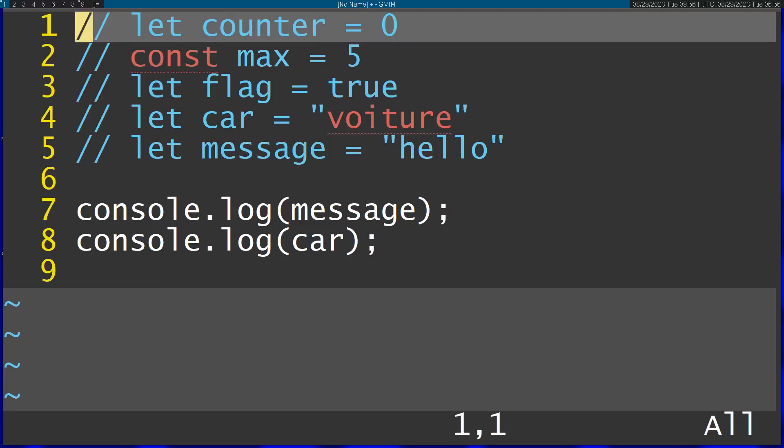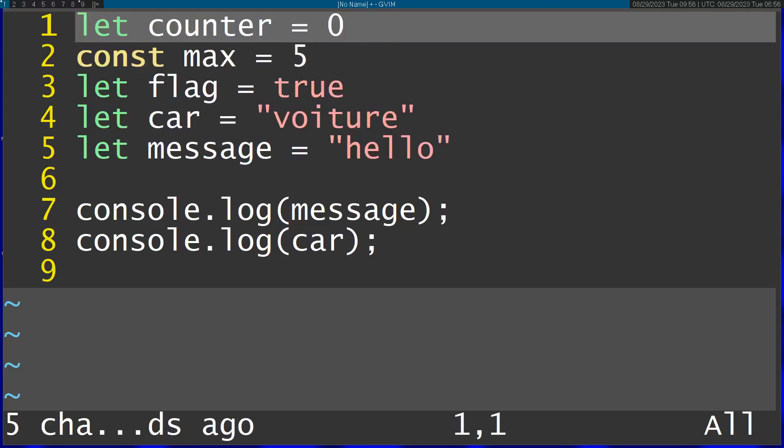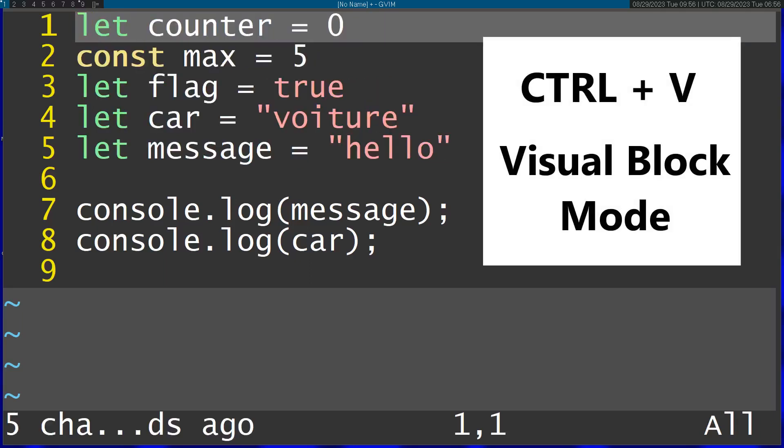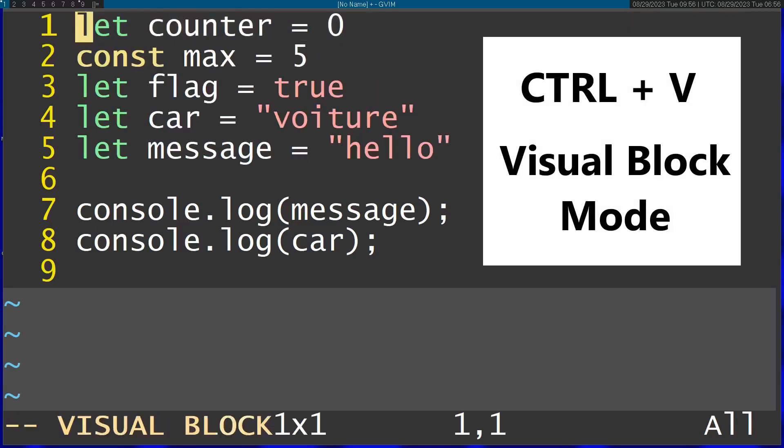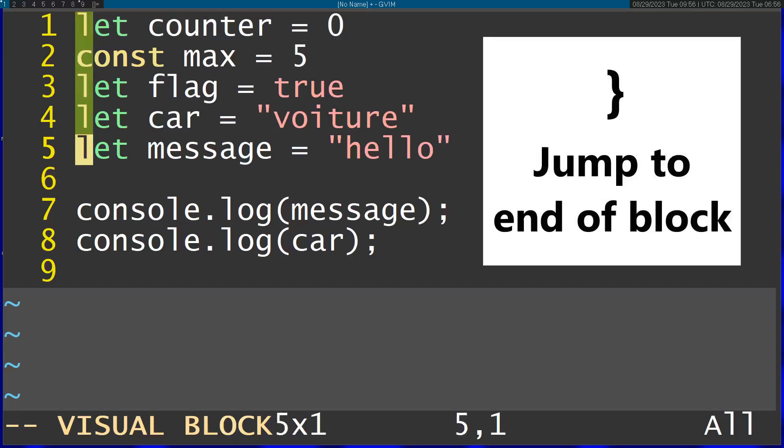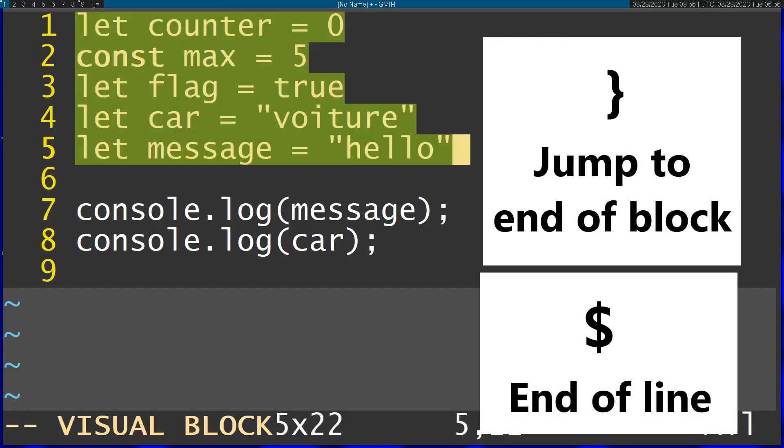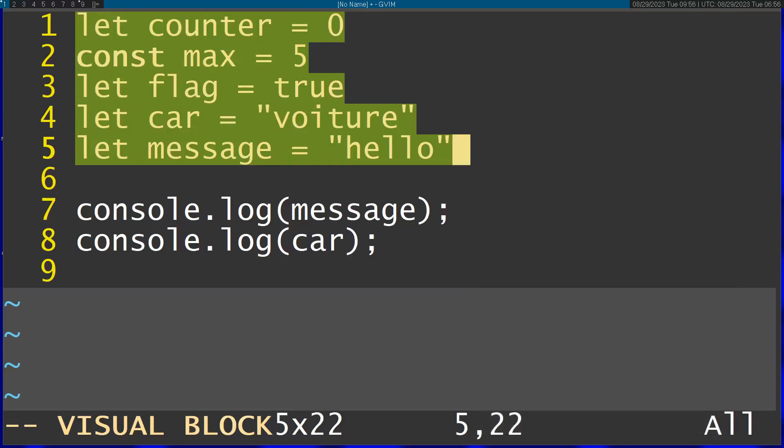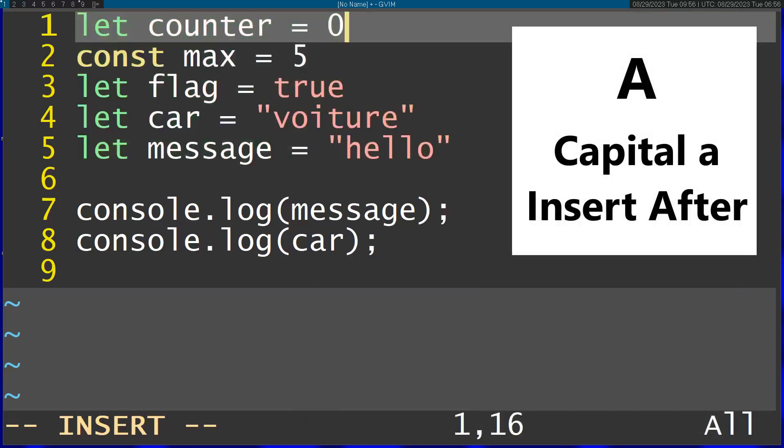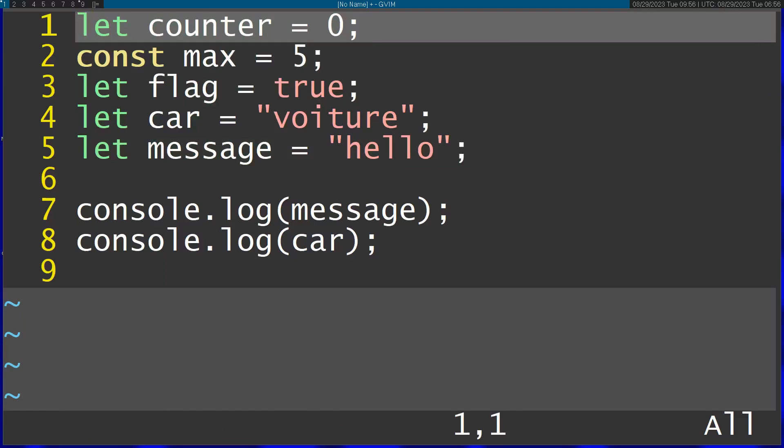In the same way, I can enter visual block mode again with Ctrl V and go to the end, and then I'm going to add a semicolon to all these lines. So I'm going to do Shift A, capital A, and Escape. It's going to apply to all the lines.